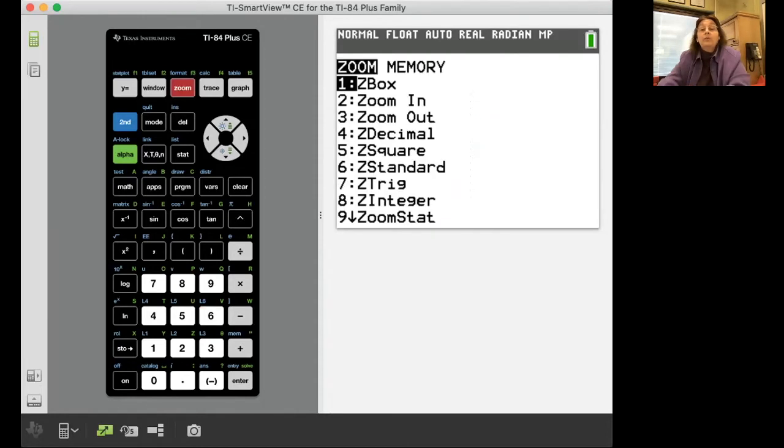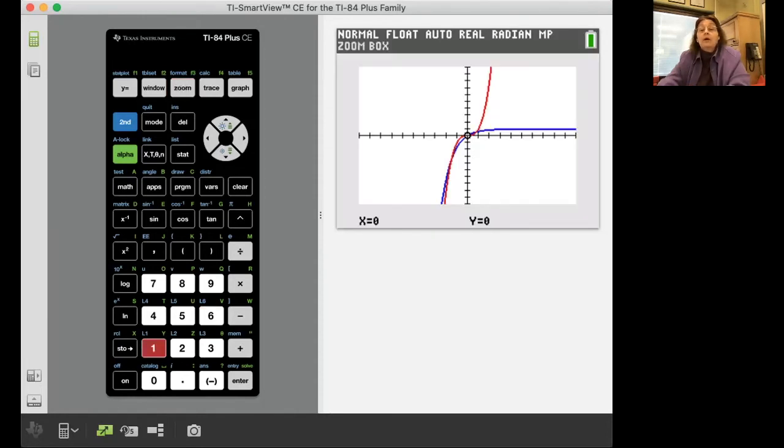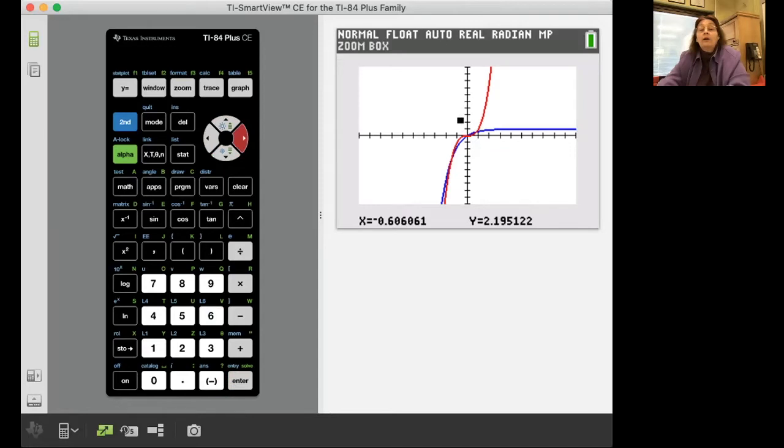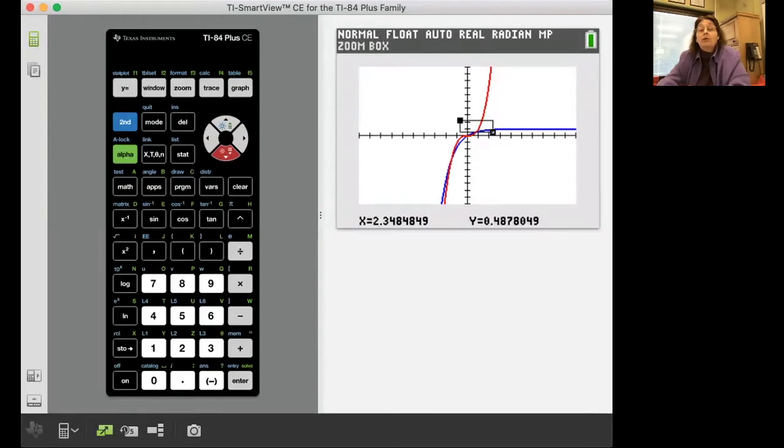So you really need to be good with your z box. We learned these earlier. I'm going to come up and I'm going to do a box around the area, and if you need to go back and watch, I'm just forming a box around the part that I want to zoom in on.